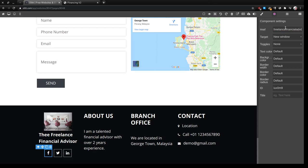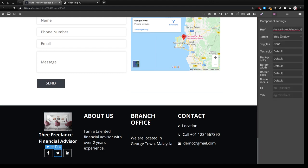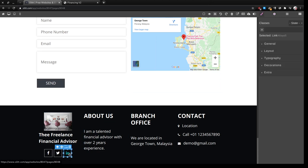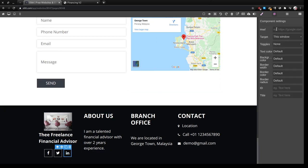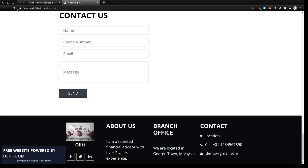The freelance financial advisor, something as simple as that. Twitter, I'll do the same for Twitter, new window. And the same for LinkedIn, new window. So we can refresh this page.